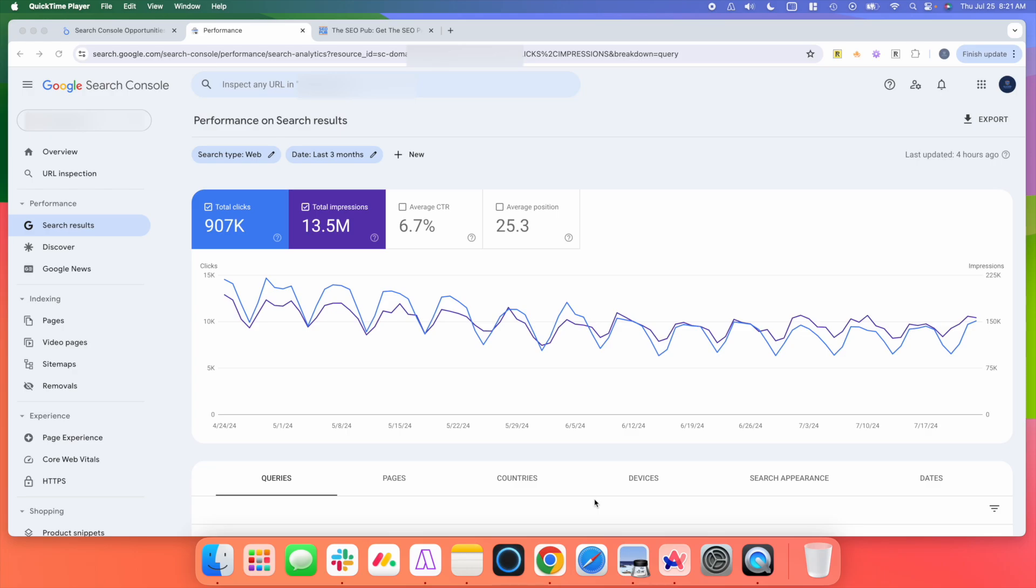There's just a ton of data inside of it that you can use for optimizing your sites and looking for opportunities. But it does have one big flaw, and that's its limit on how much data it provides to you.